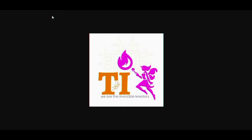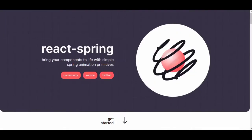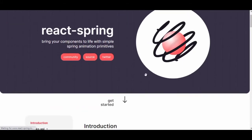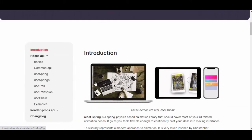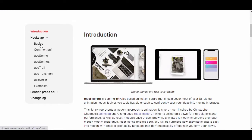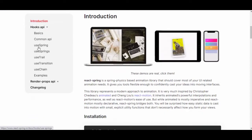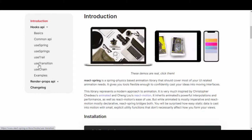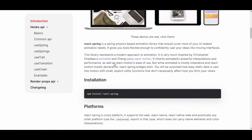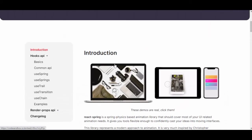Our number five for today is React Spring, which has an awesome site. It has a lot to help with React — the hooks API, use spring, use springs, use trail, use transition, use chain — and it's very easy to use.